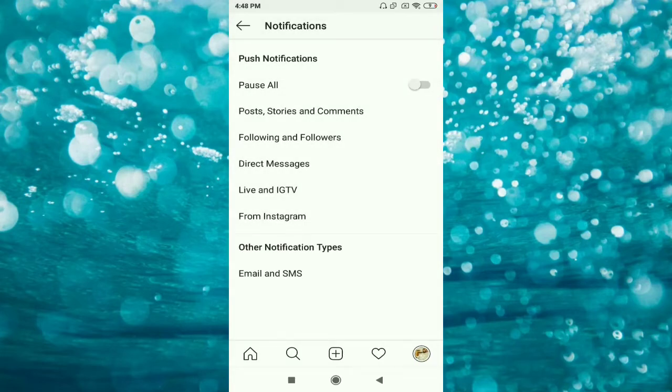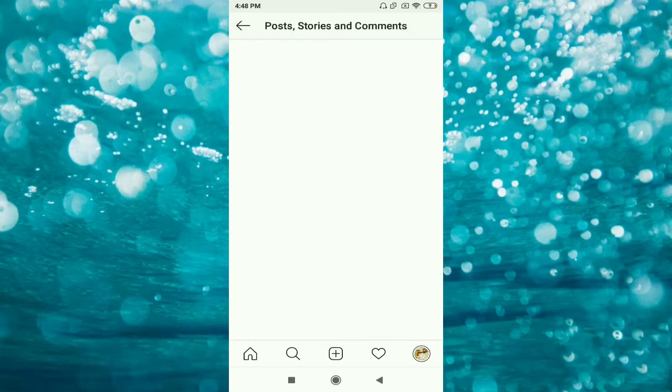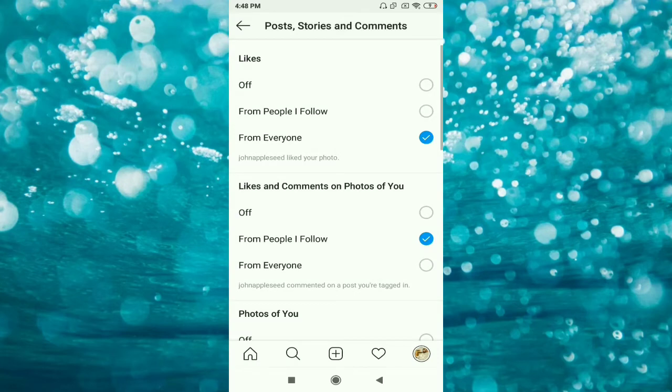Click on notifications. You can see the first one is push notifications - pause all posts, stories, and comments. Click on posts, stories, and comments.